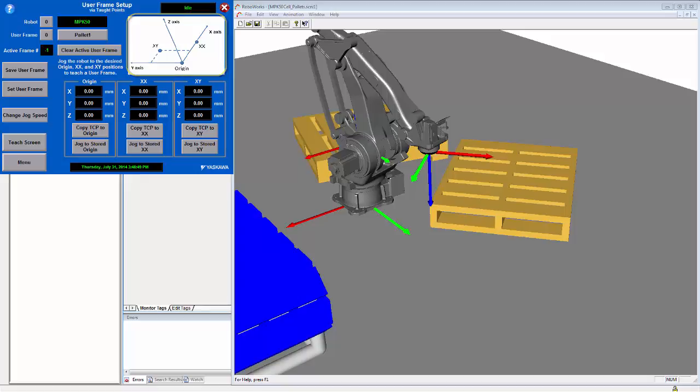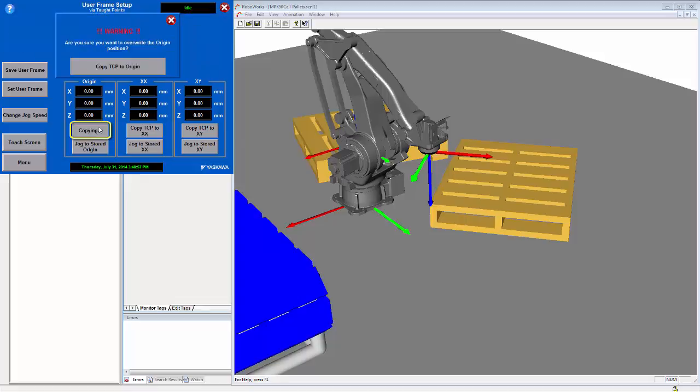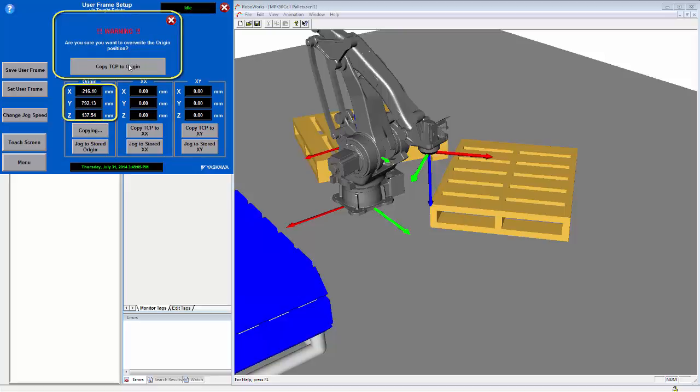As you can see in the simulation, the robot has already been moved to one corner of the pallet. So now I can click on the copy TCP to origin button. You will see that a second notification comes up to prevent accidental overwriting. When I click this, the current TCP will show up into the xyz positions of the origin.